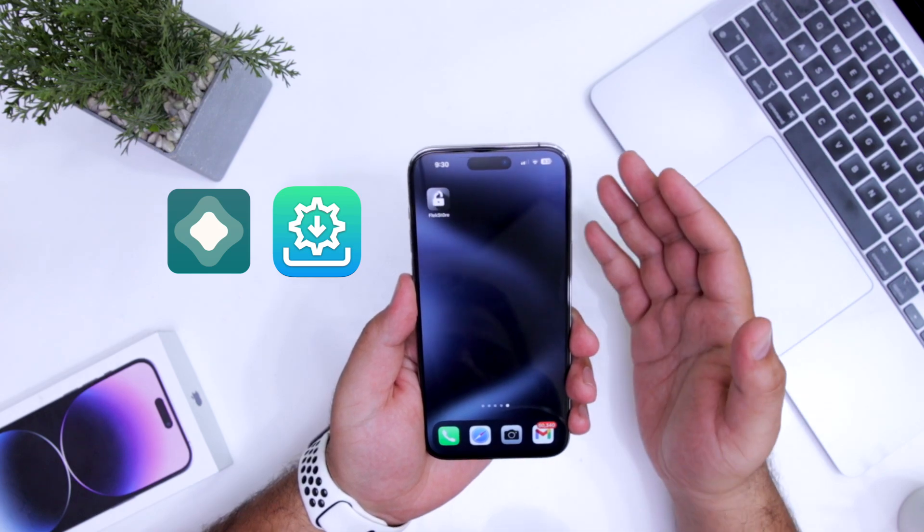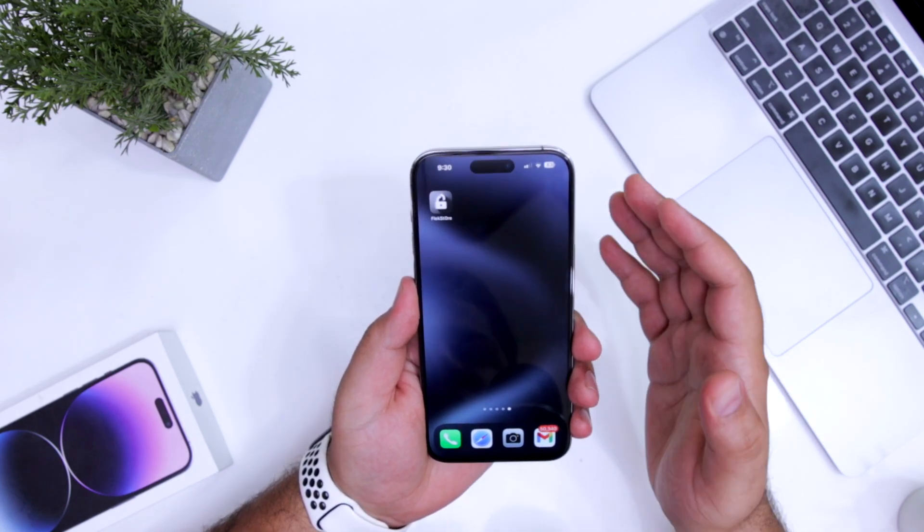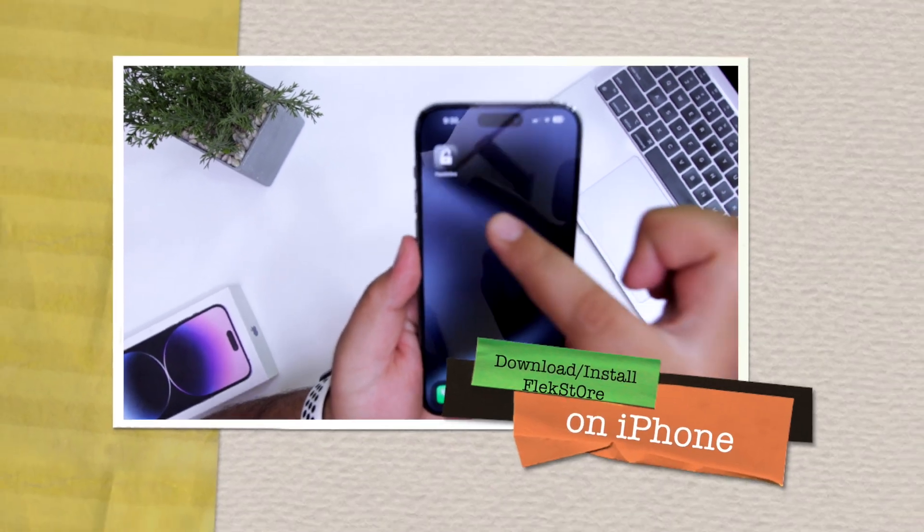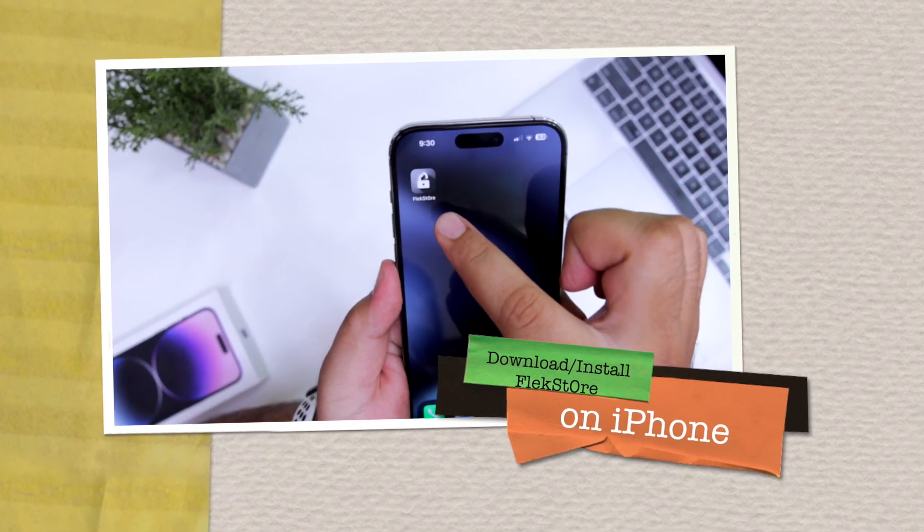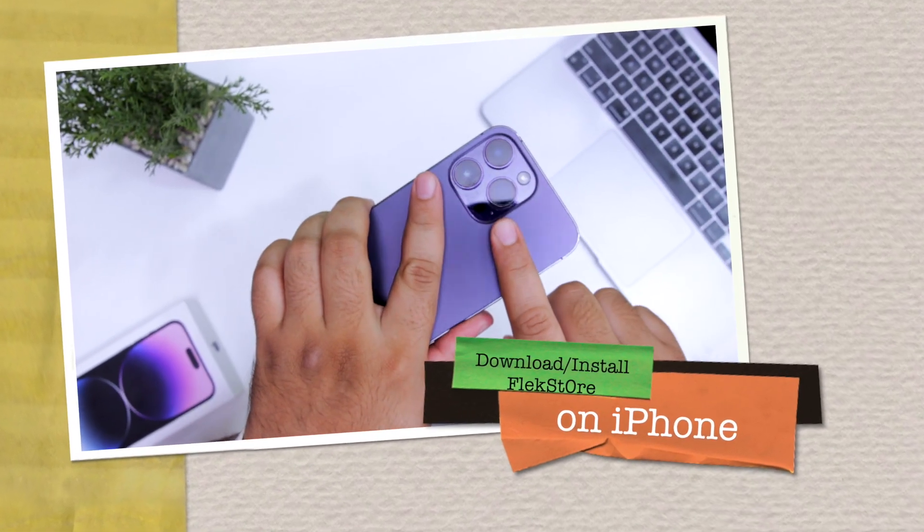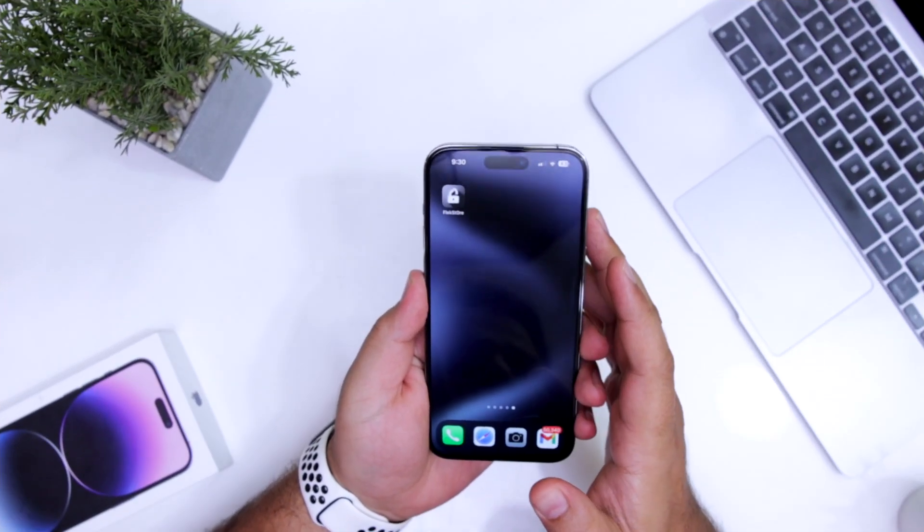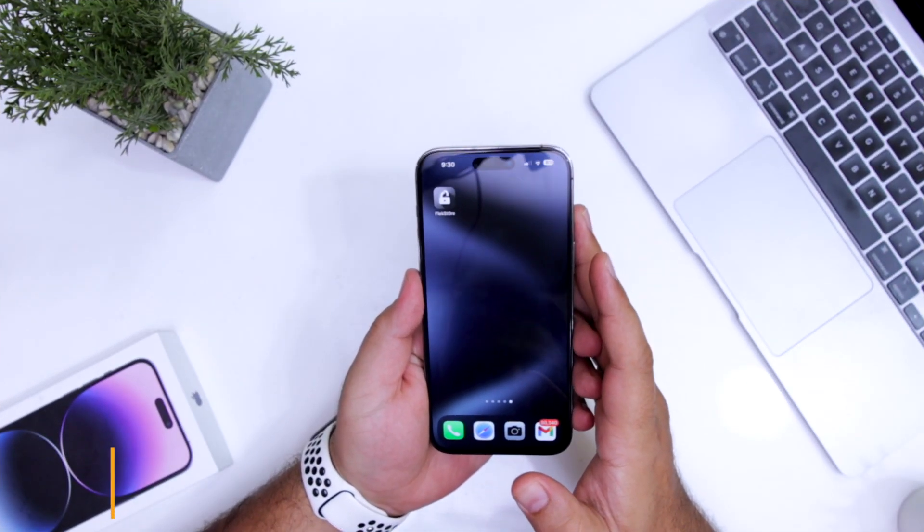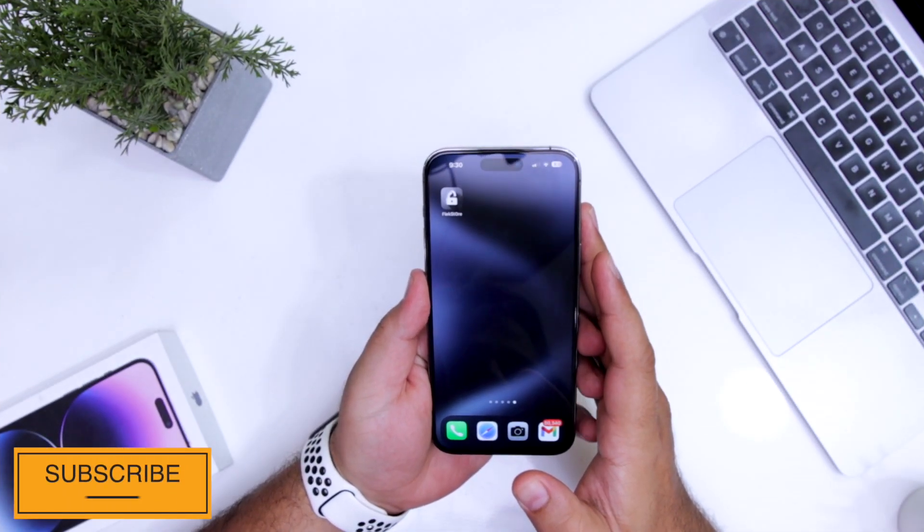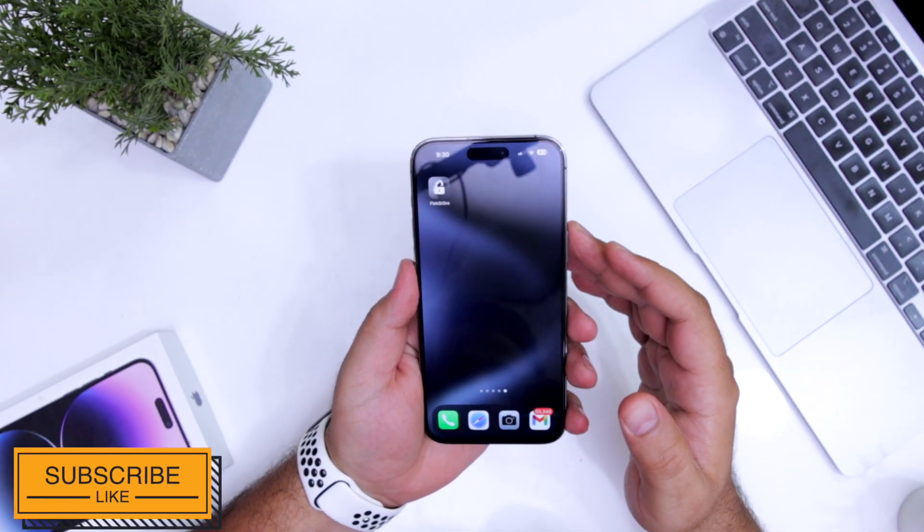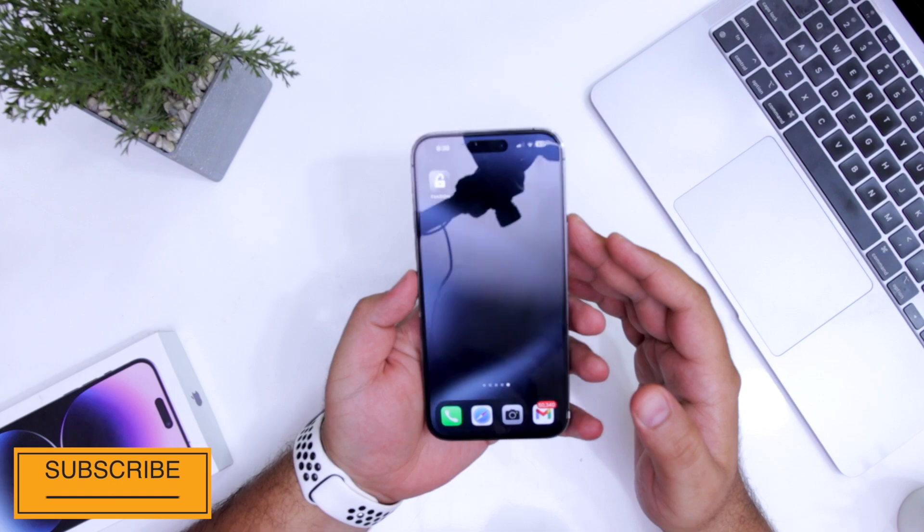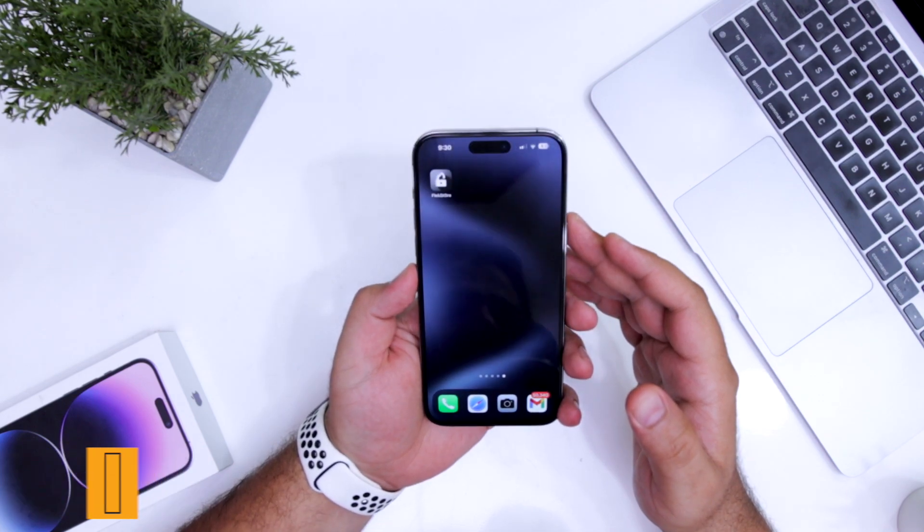In this video, I will show you how to download and install FlexStore on your iPhone. But before we get started, make sure to follow and subscribe to iOS droids. With that being said, let's begin.